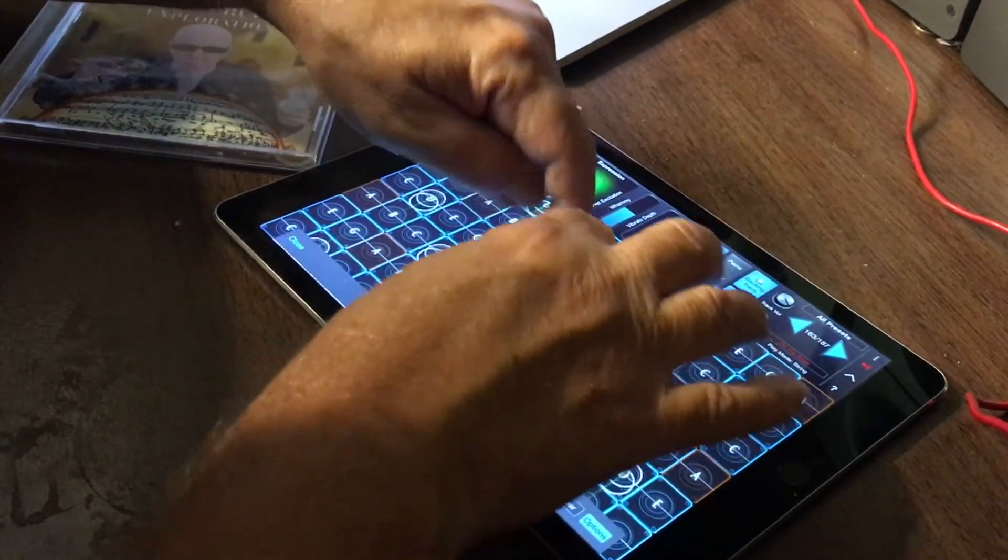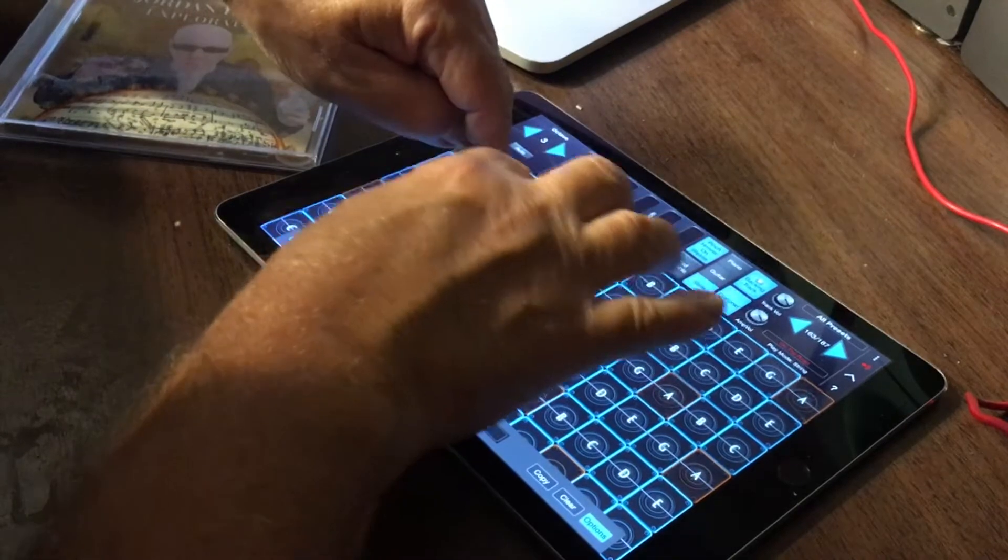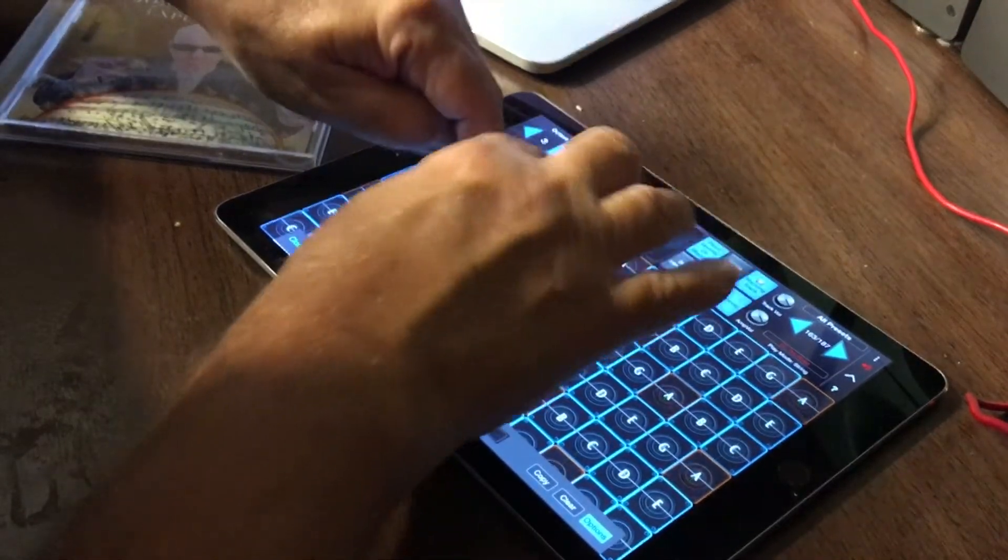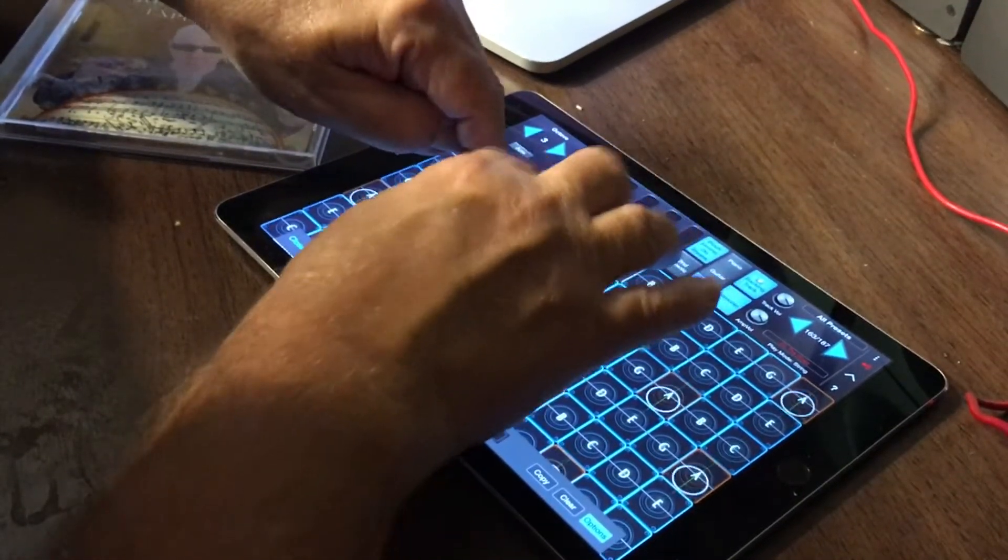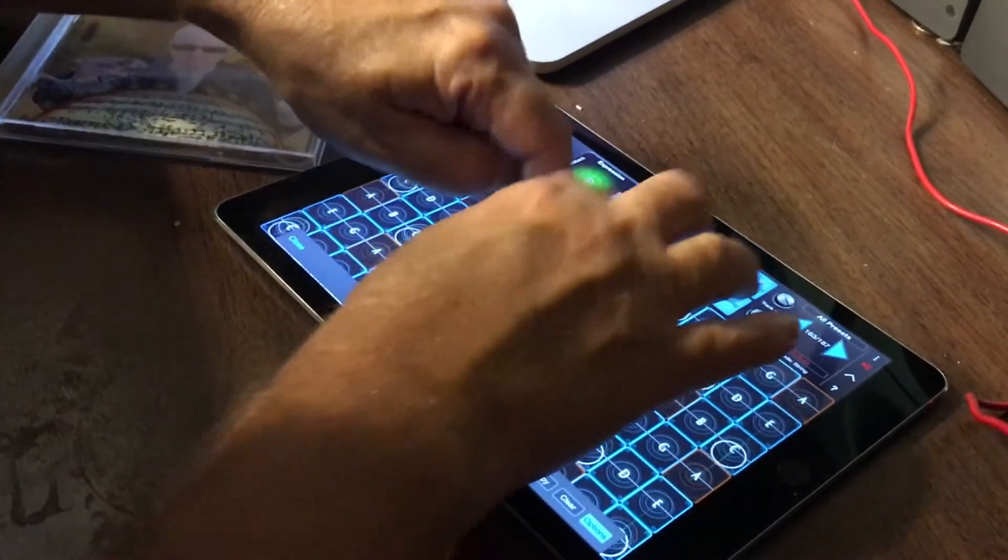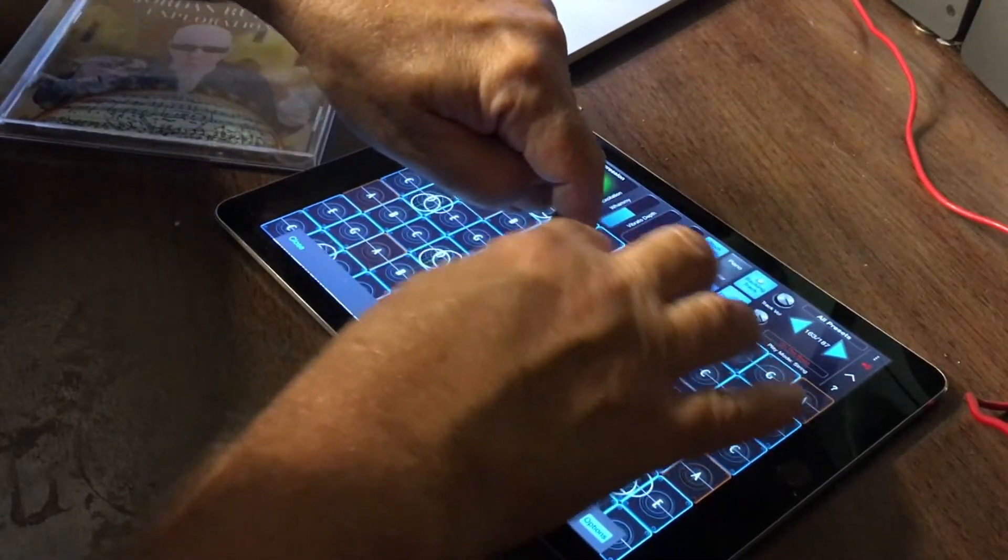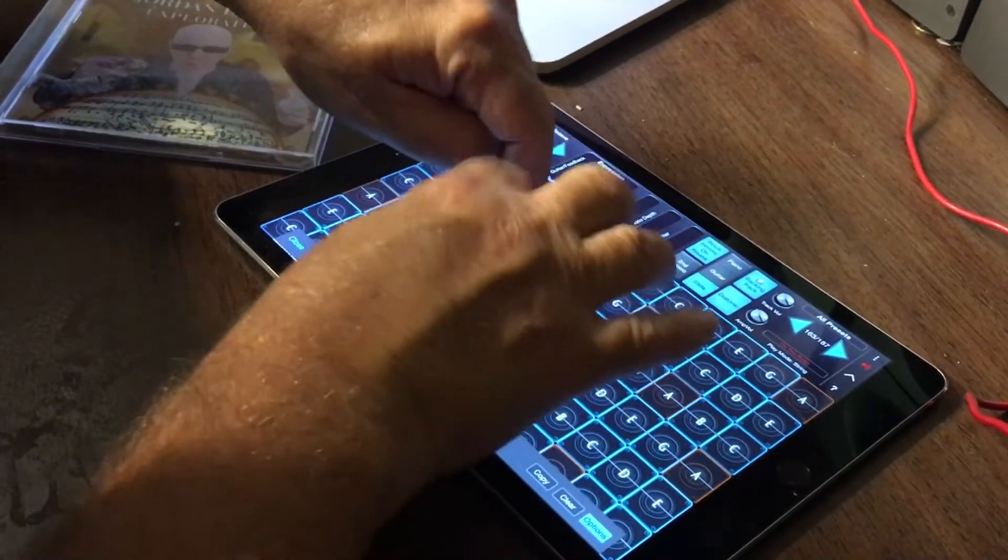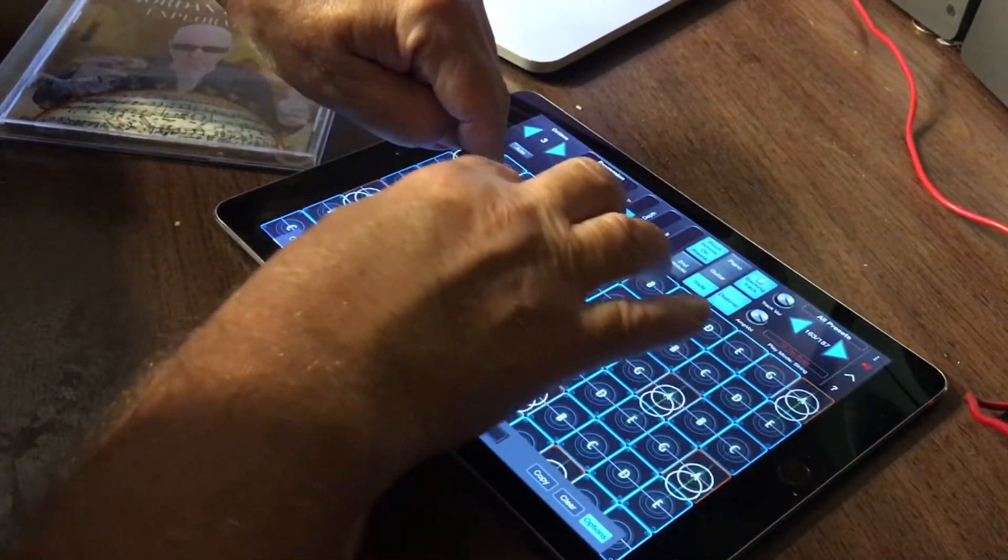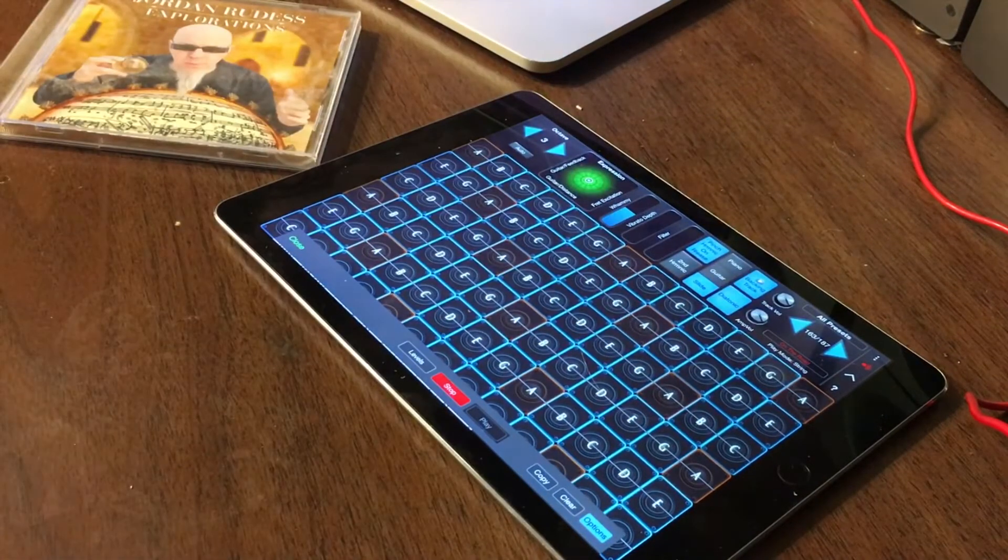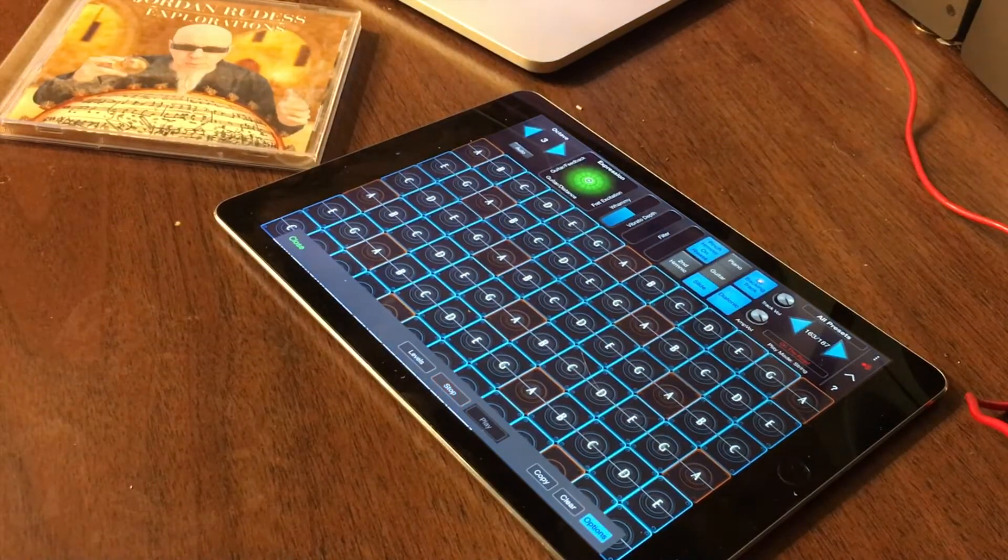With a backing track, GeoShred is not only a musical instrument, but can also be used for full standalone performances. This video will show you how to use backing tracks in GeoShred.